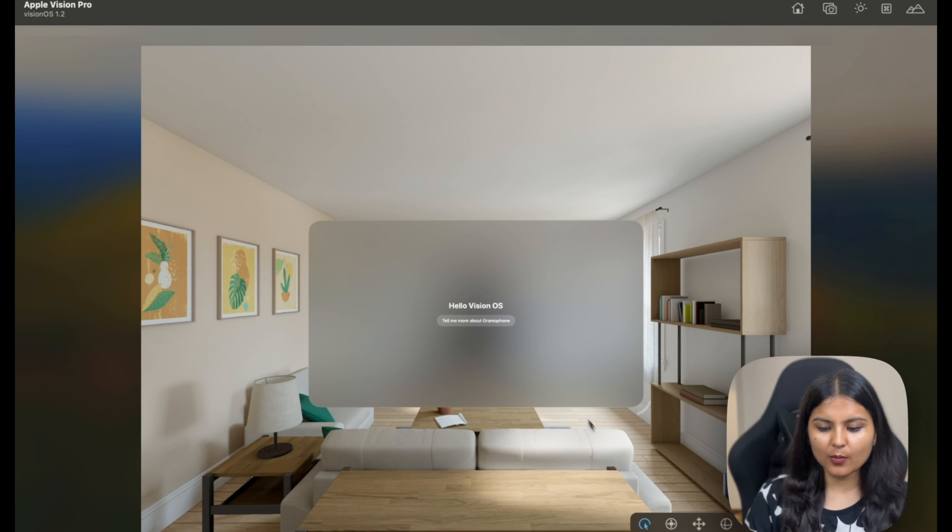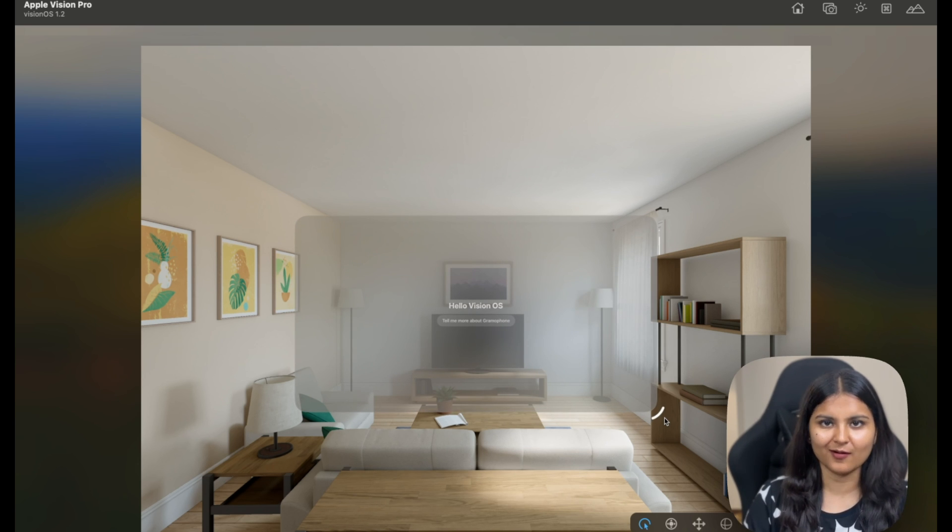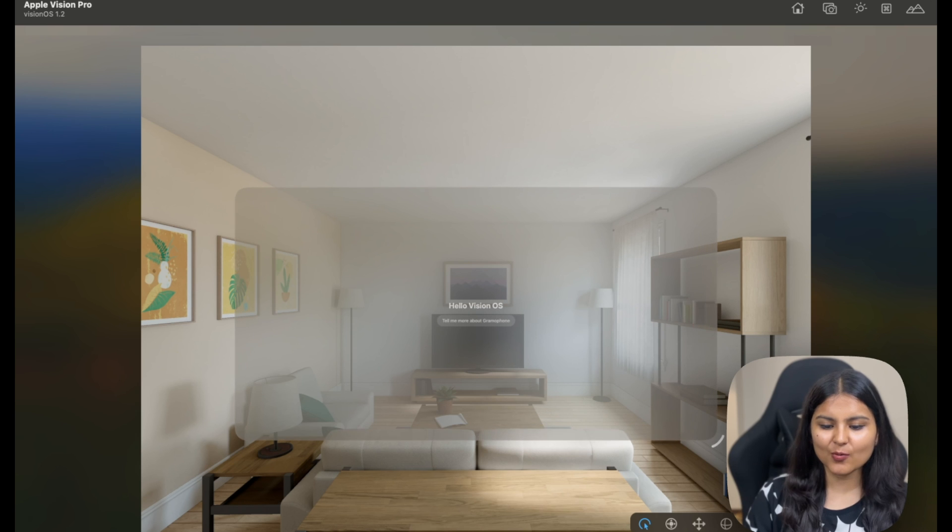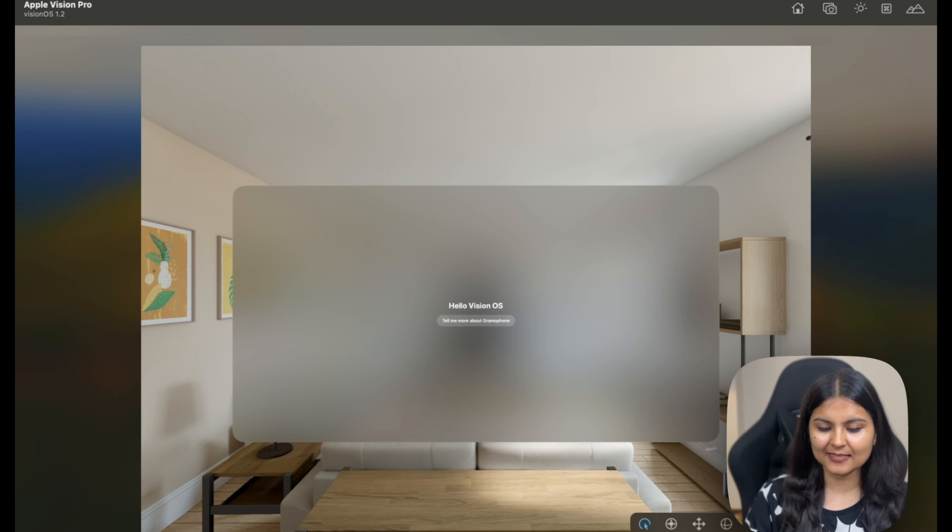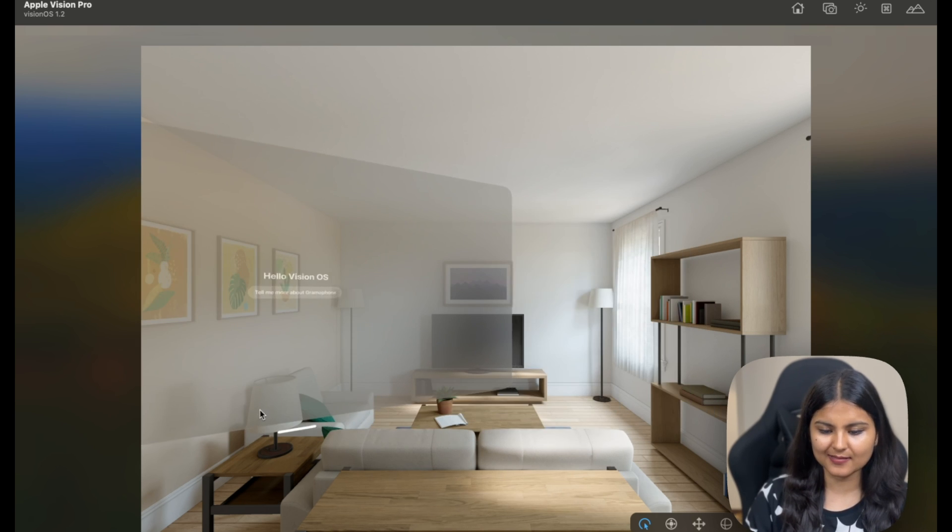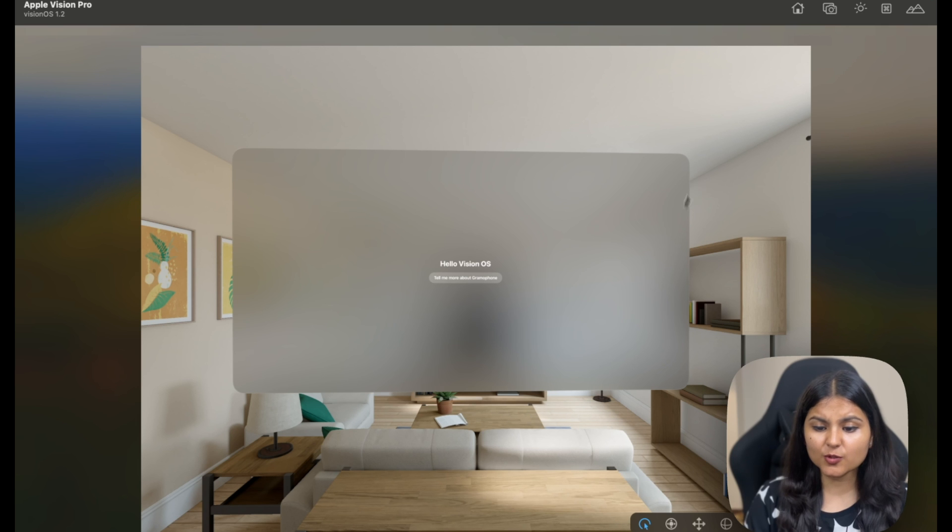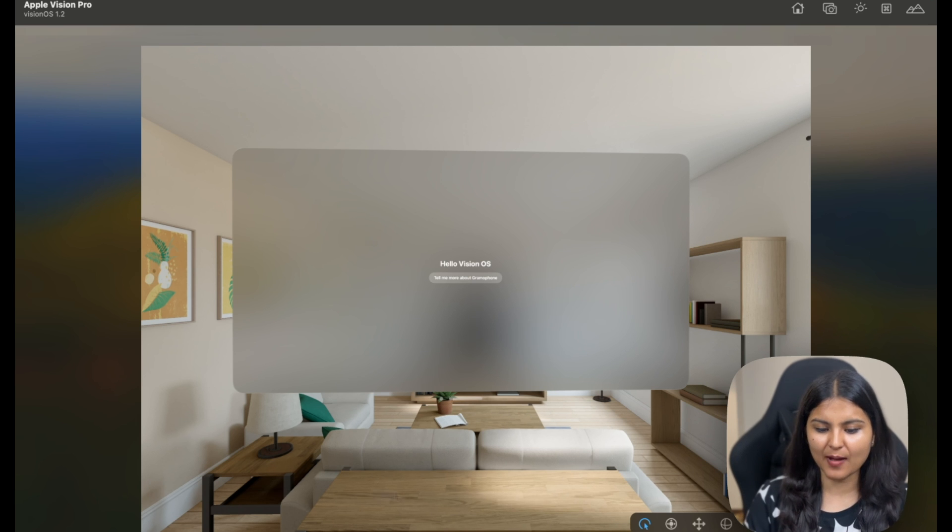Also, you can resize this particular window. If you use your hand gestures, if you're wearing Vision Pro, you can increase its size. You can move it around as well like this. We can also change the scene you're seeing in the background.